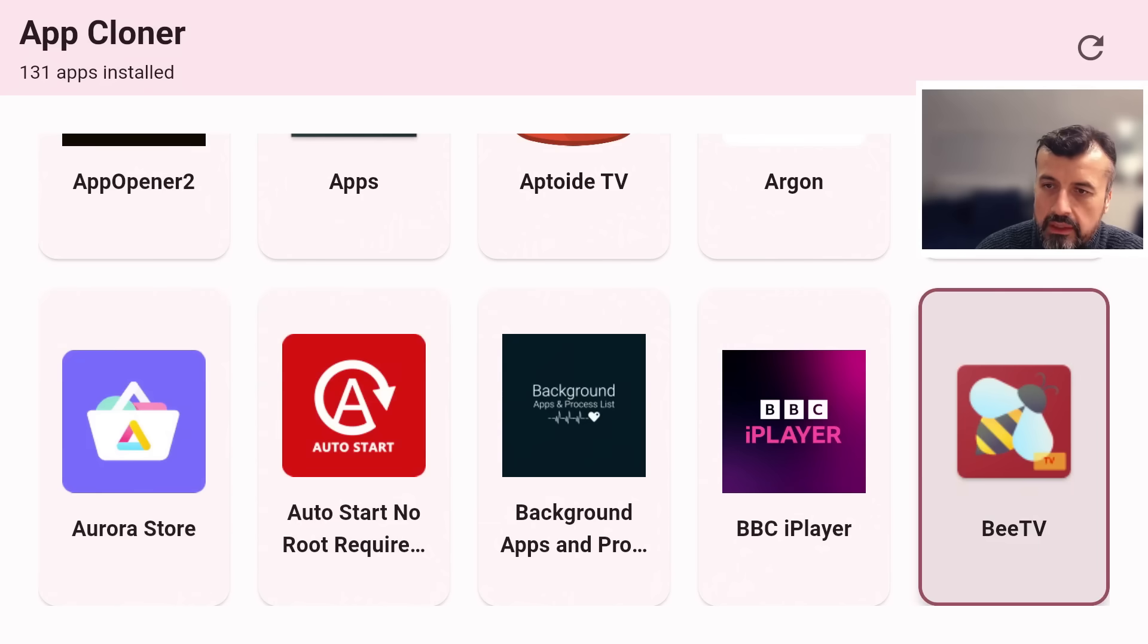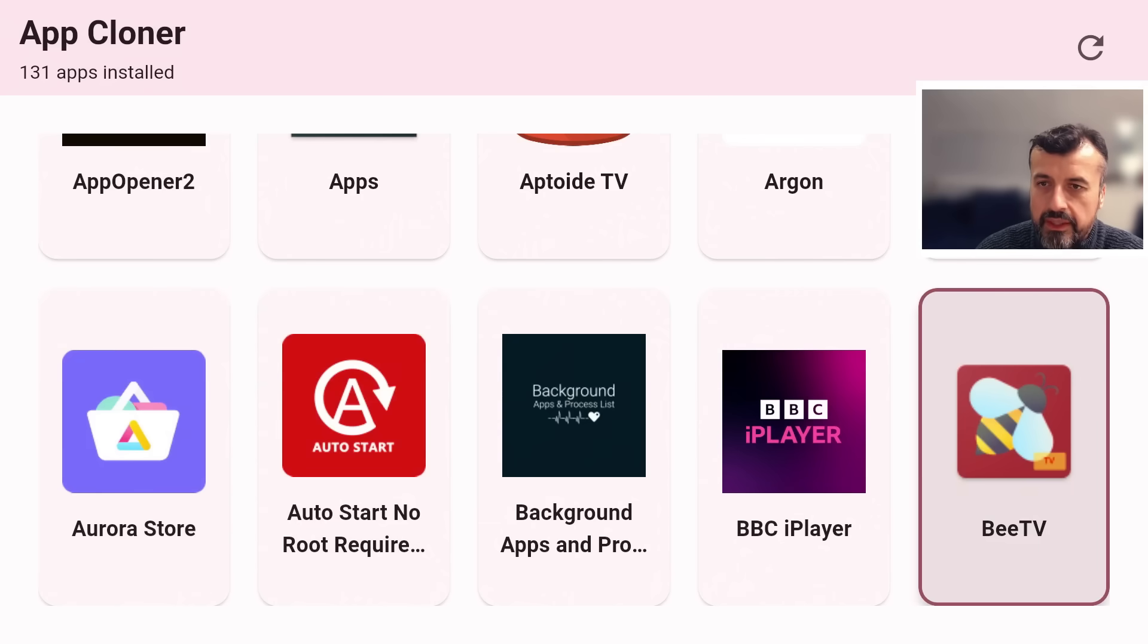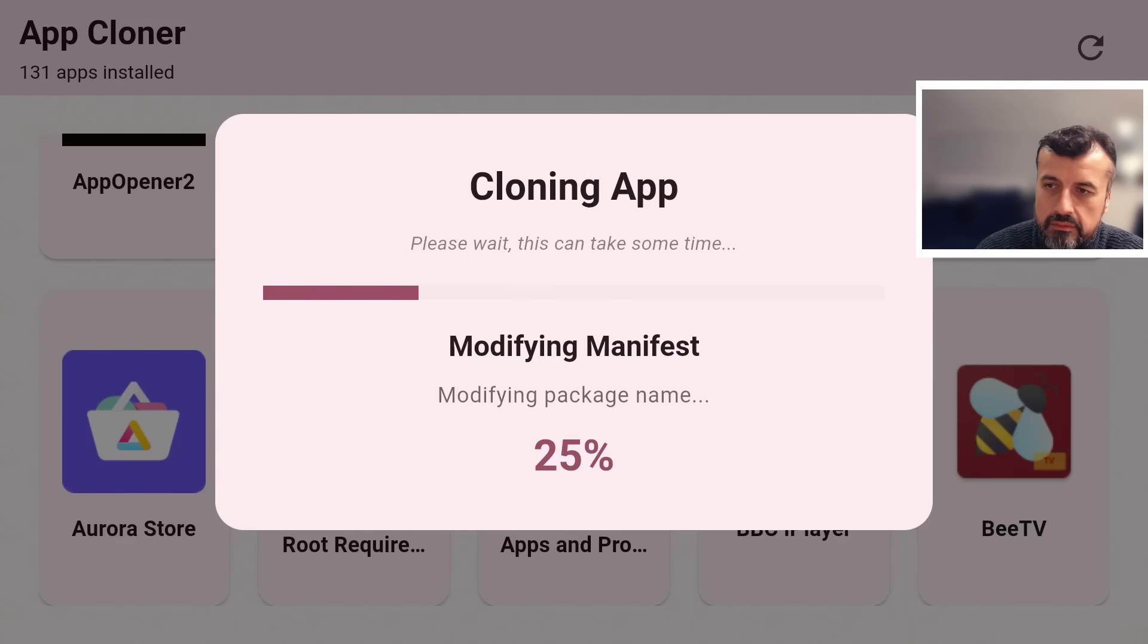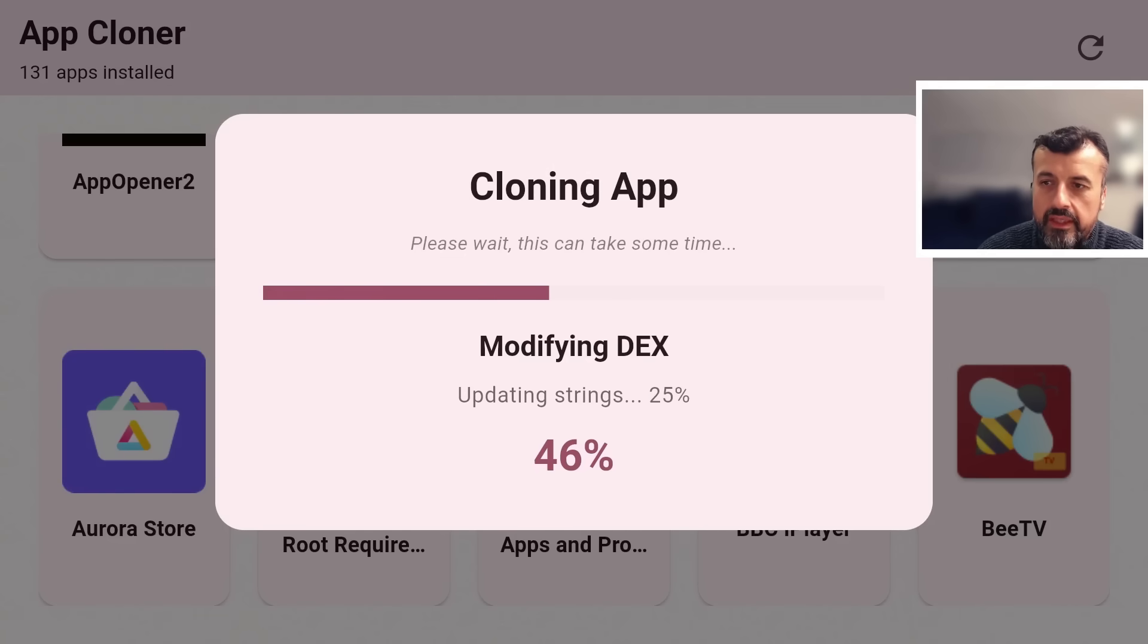With this application, literally just install it, open it up, find whichever application you want to clone. In this example I'm going to clone this one here because this one has a warning. I press the select button on that. Do you want to create a clone? Let's click on clone.